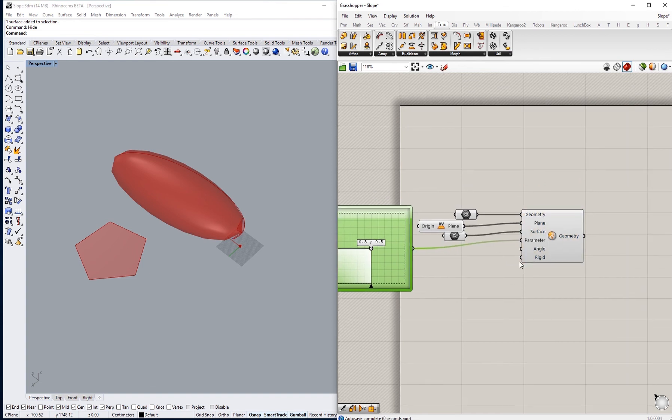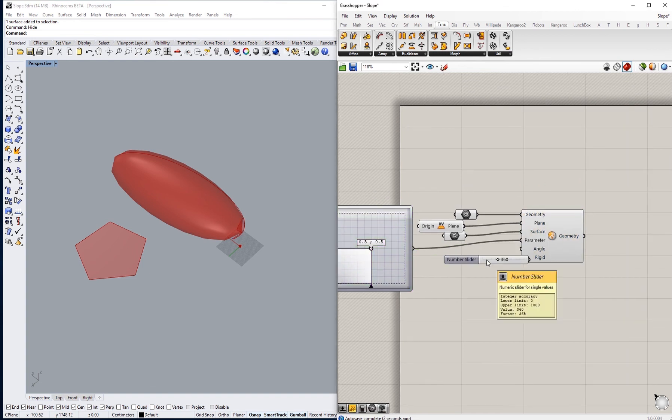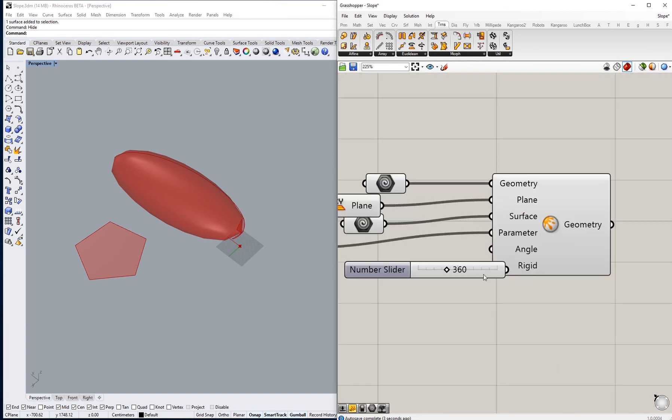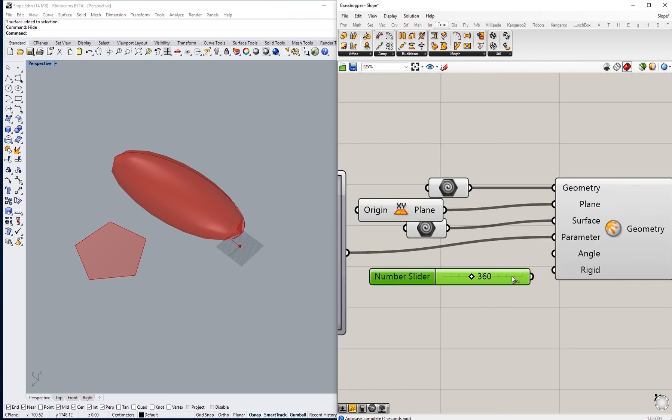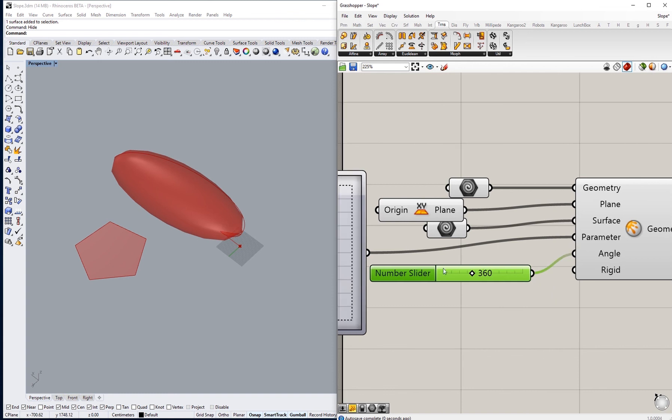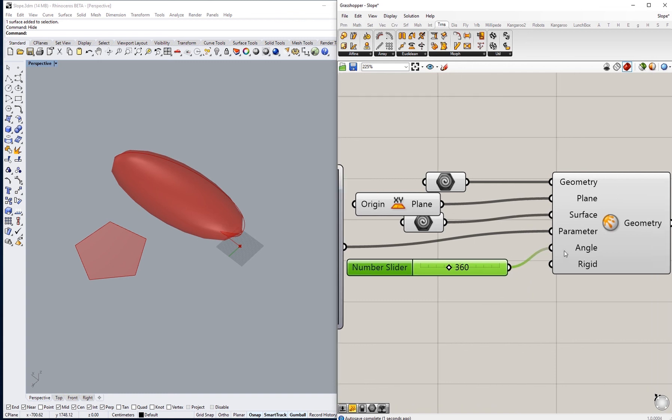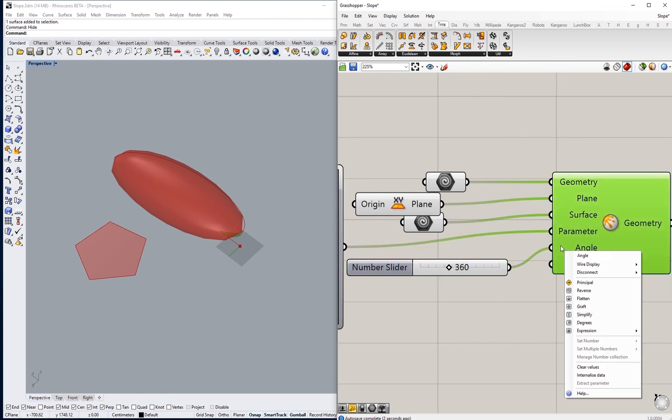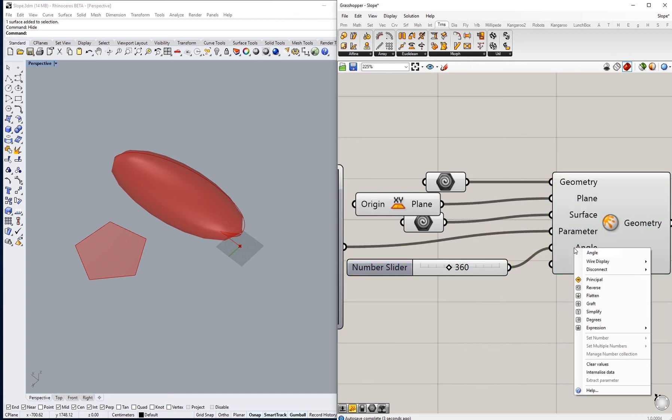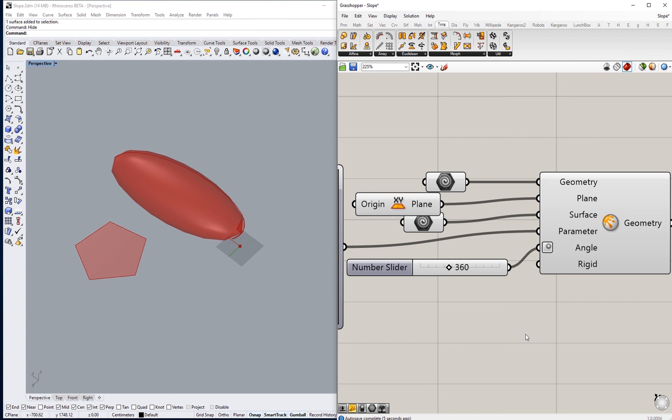An angle, and we can set 360 number slider so we can change as much as we want. It's worth like we have to change this into degrees.